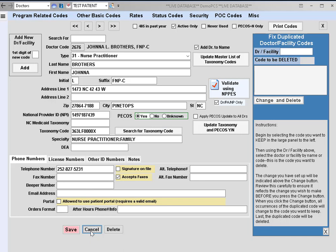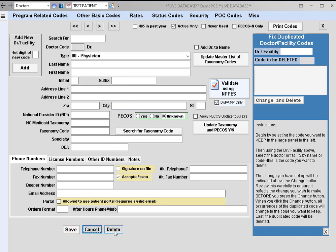I'm going to go ahead and cancel this out and show you one other way. If you have the NPI number, you can copy it and paste it into this NPI field or key it in.